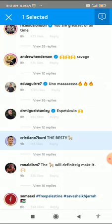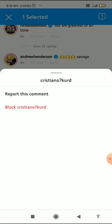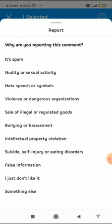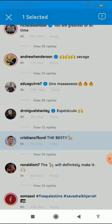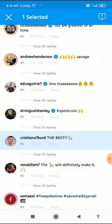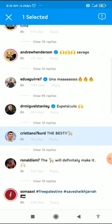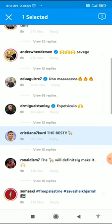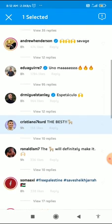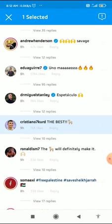When you block them, they will not be notified and they won't know that you blocked them. You can also report the comment — for example, marking it as spam or other reasons. Blocking means the person can't comment on your posts, stories, or videos, and they can't follow you.